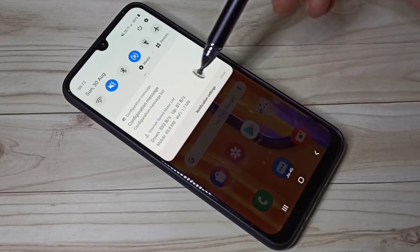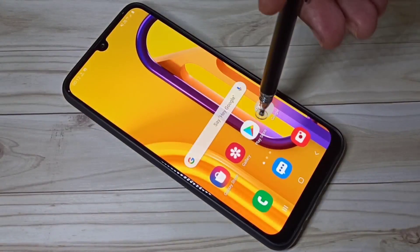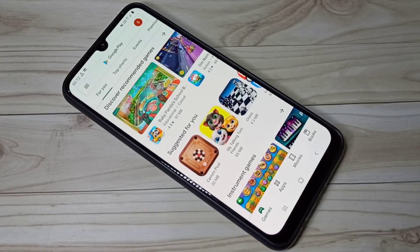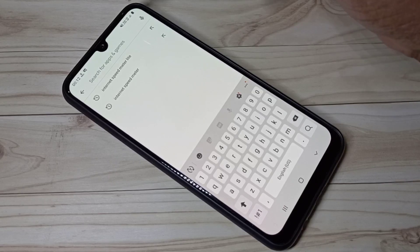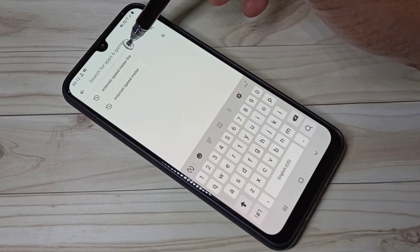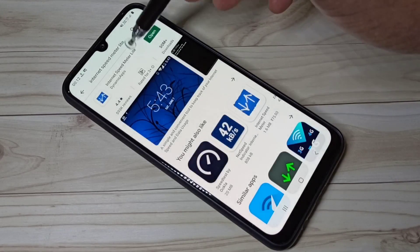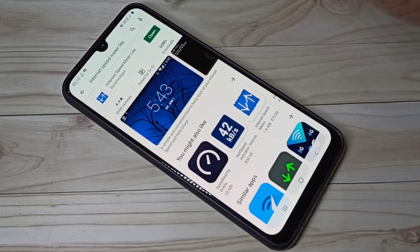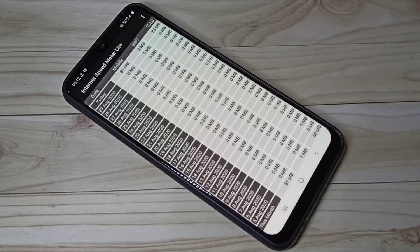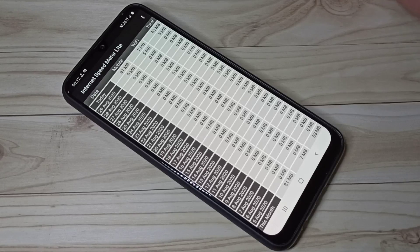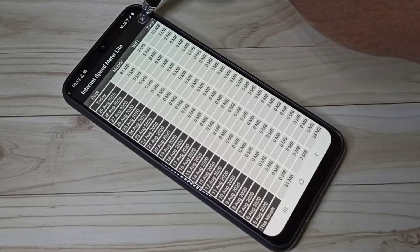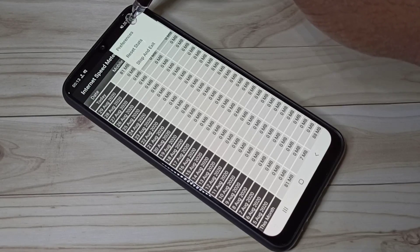To enable this option, you need to install one app. Open the Play Store and search for 'Net Internet Speed Meter Light' and install it. Once installed, open the app and tap on the three dots menu.